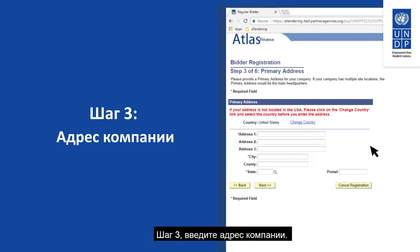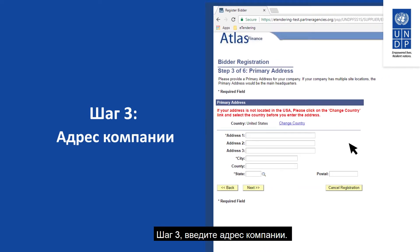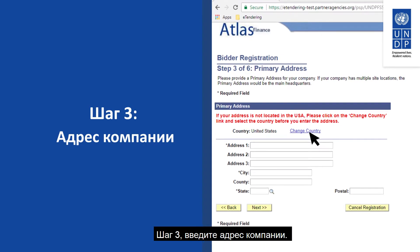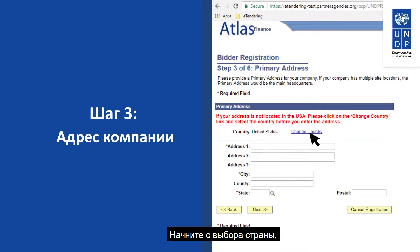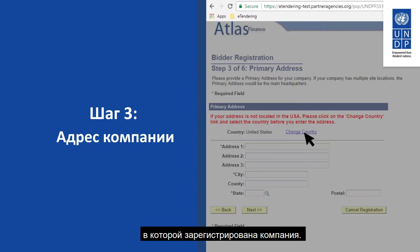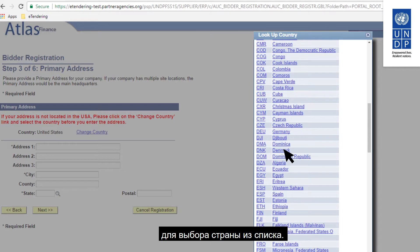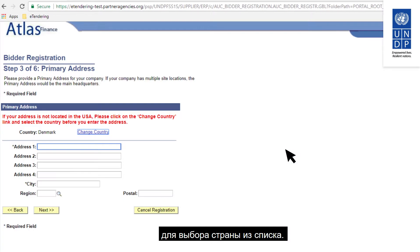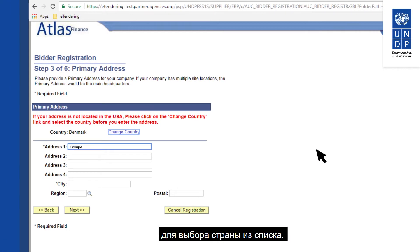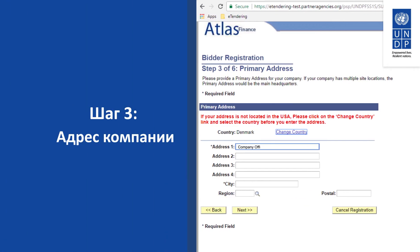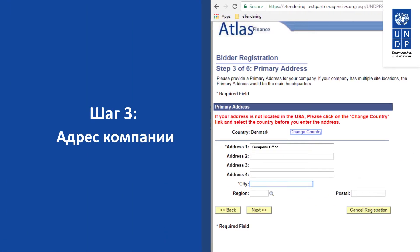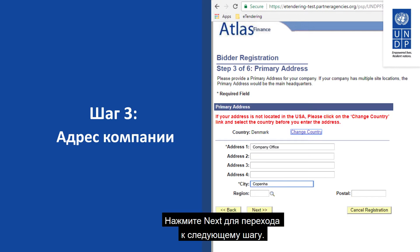Step 3: enter the company address. Start by choosing the country where your company is registered. Click on Change Country to select your country from the list. Click on Next to continue to the next step.